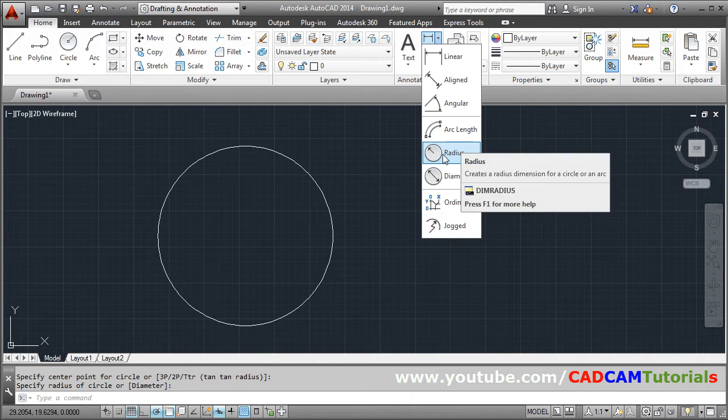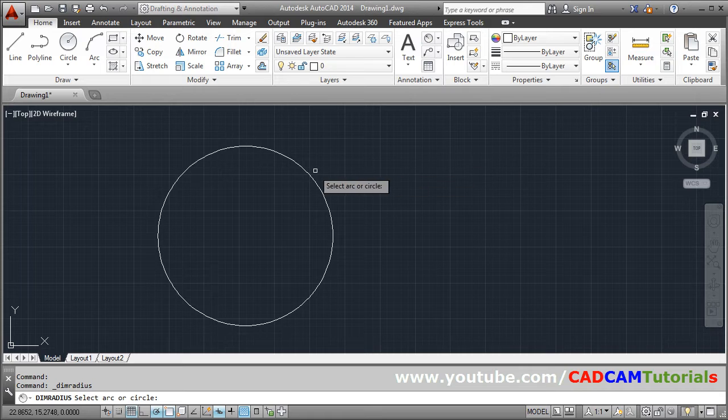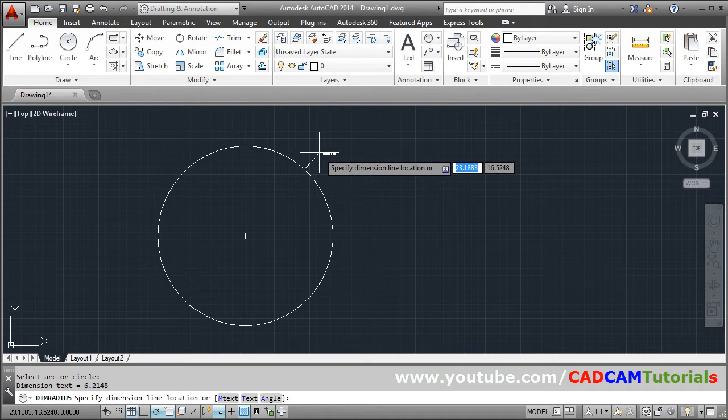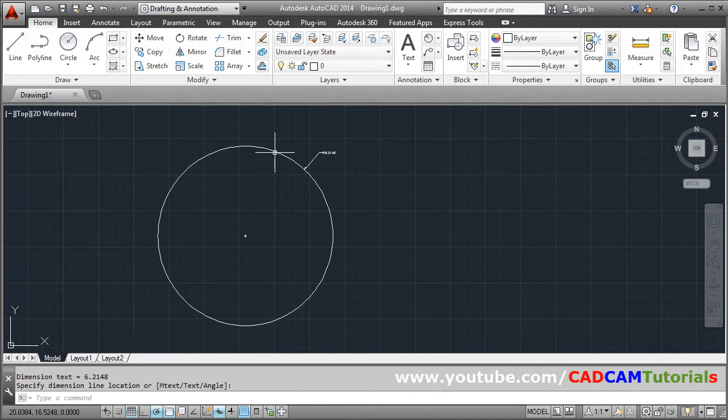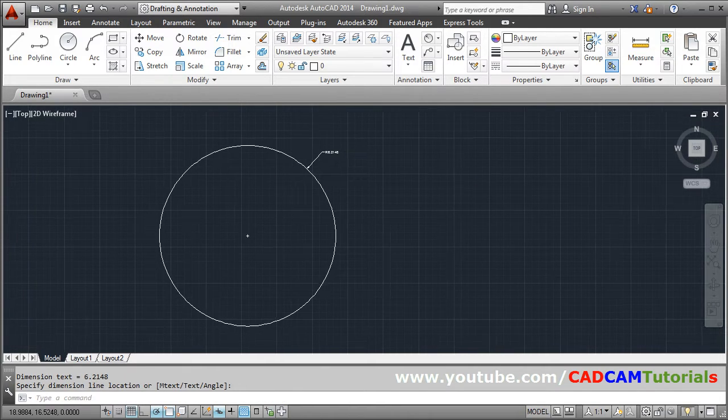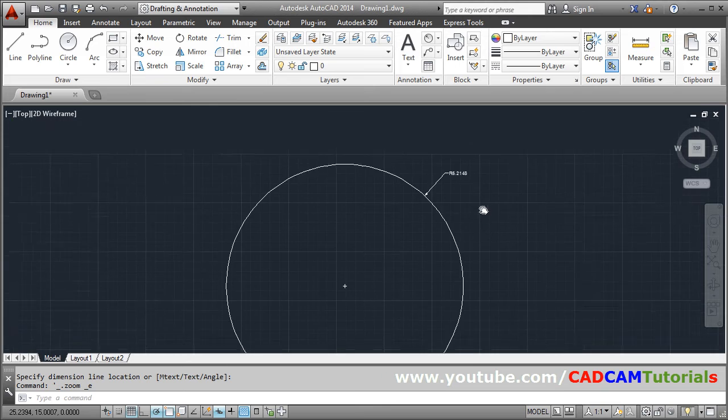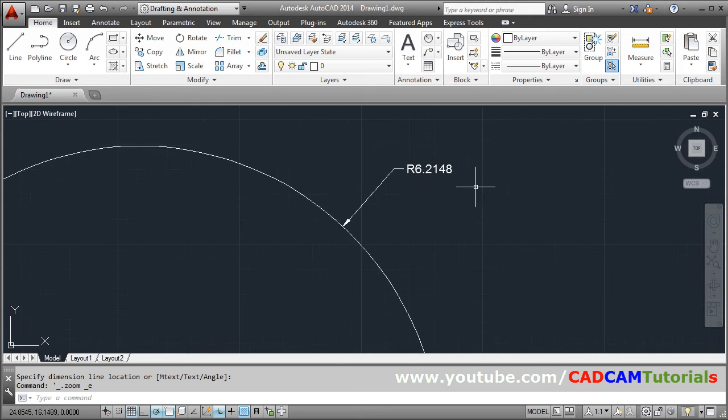Suppose I want to give the radius. So click on radius, click on the circle, go outside and click. So here radius dimension is given.